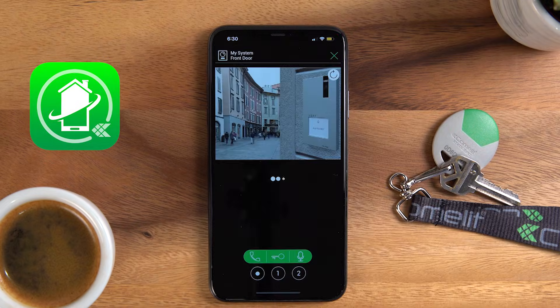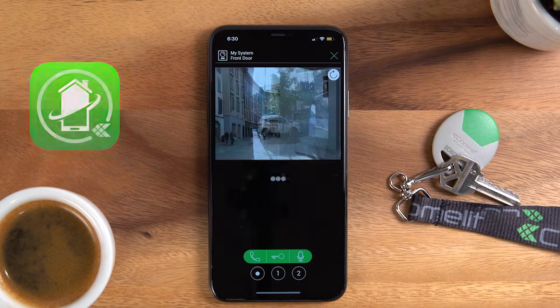Thank you for using the Comlid app. Give the video a thumbs up if you found it helpful. Thank you.